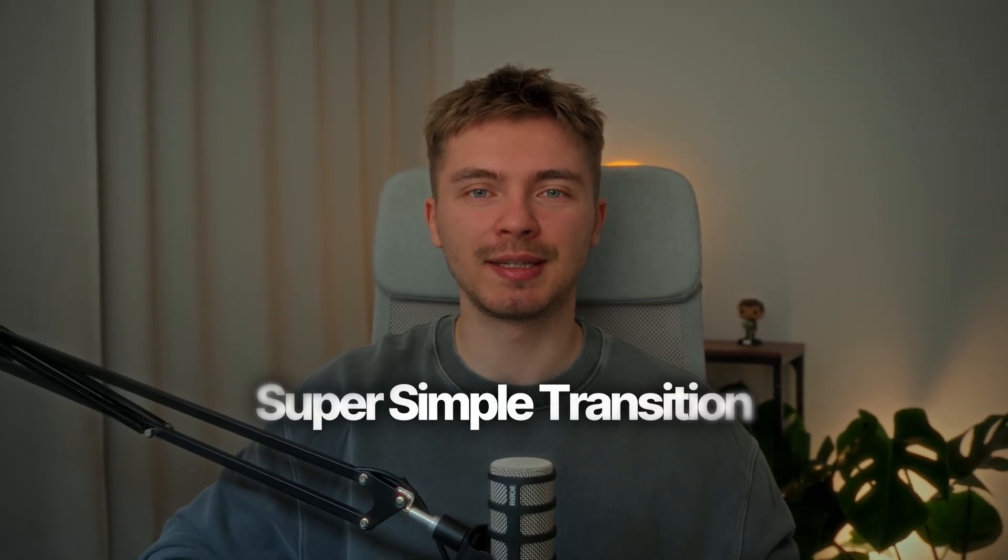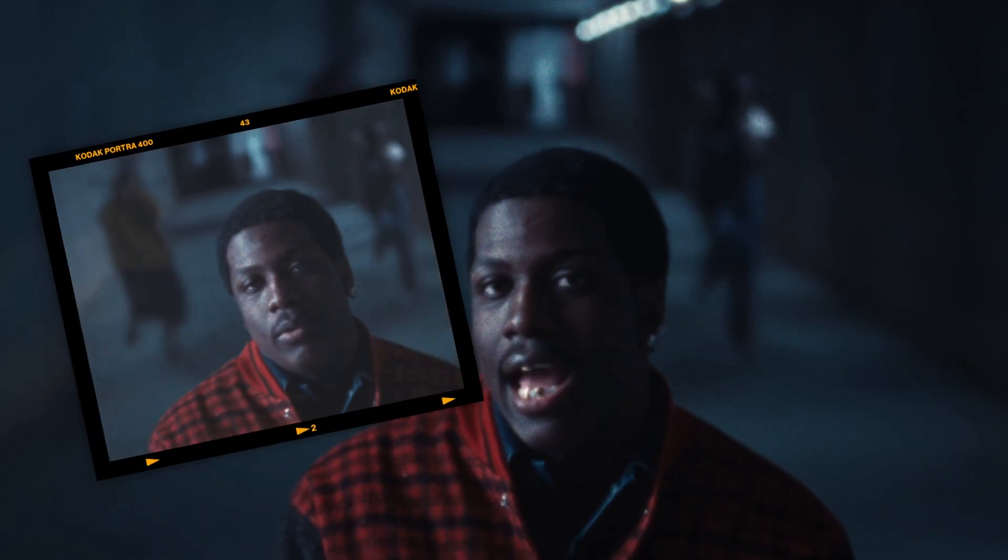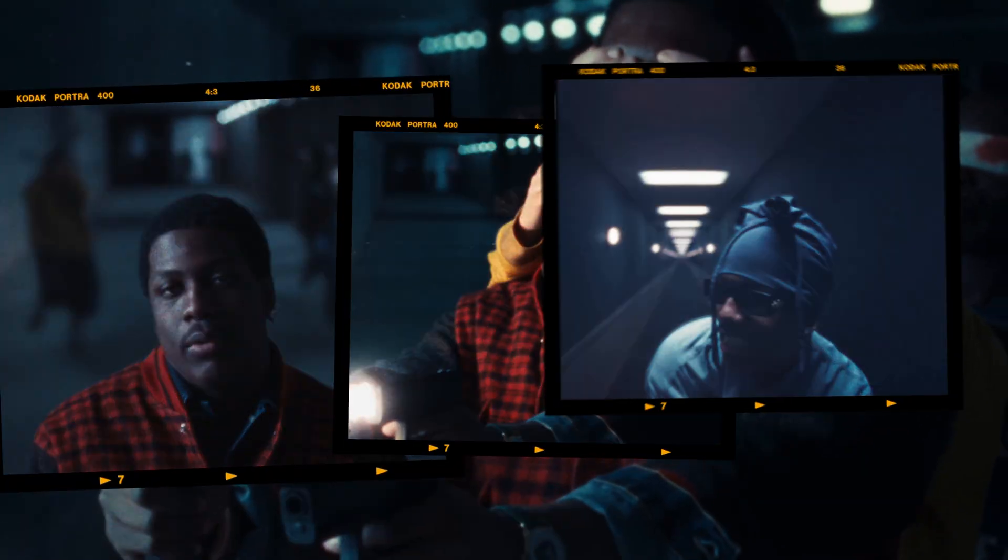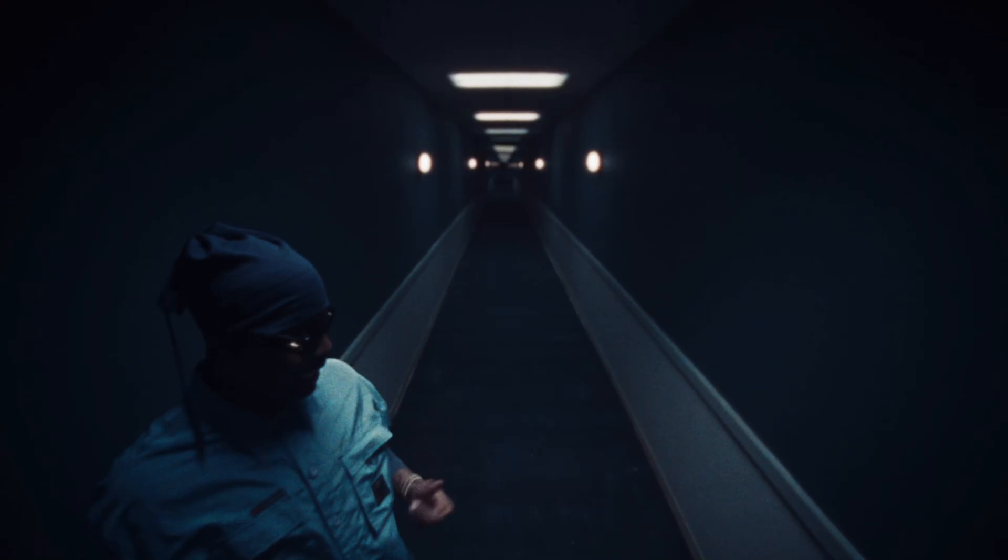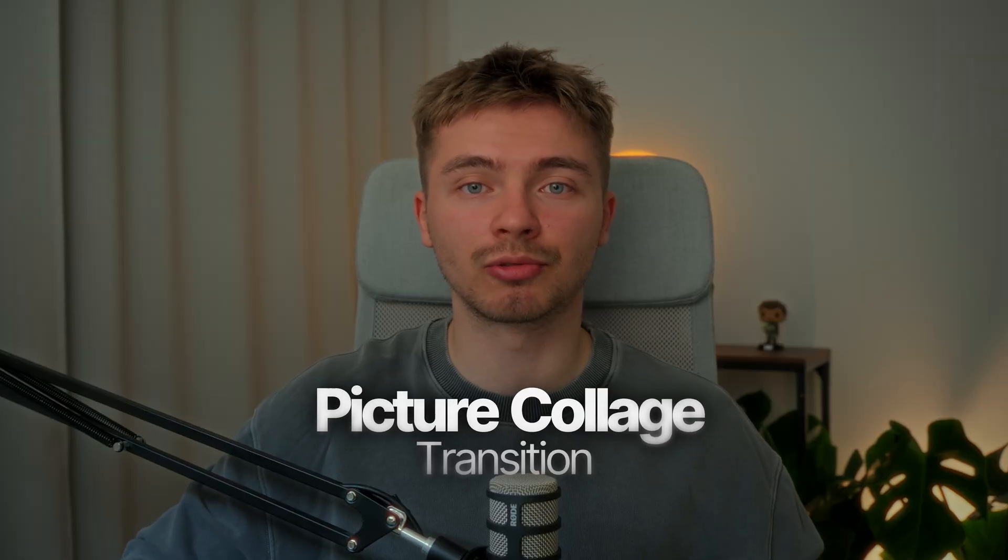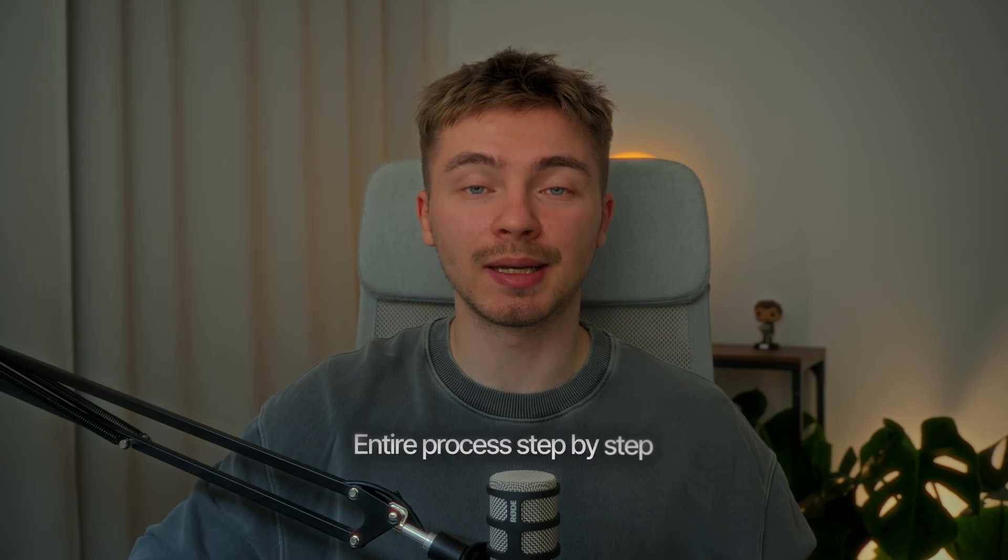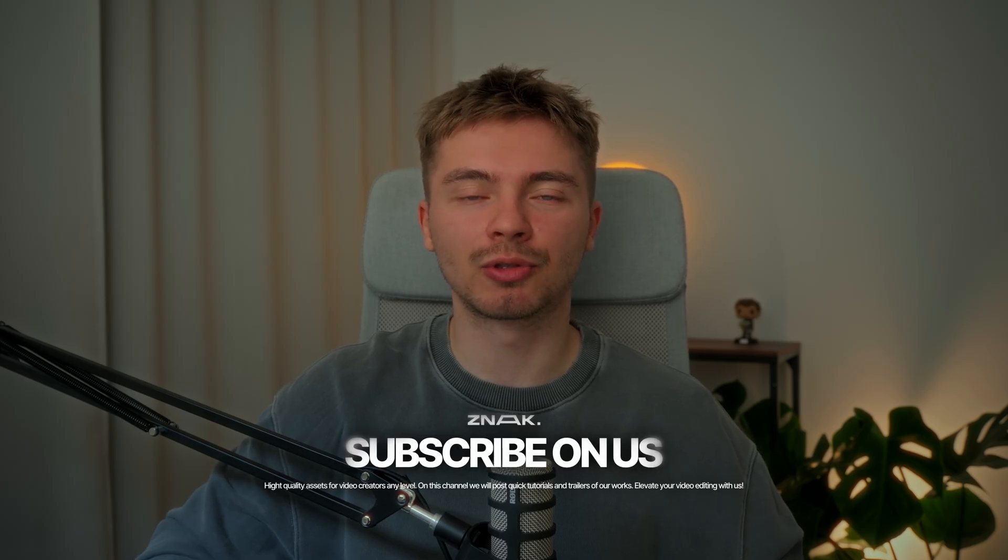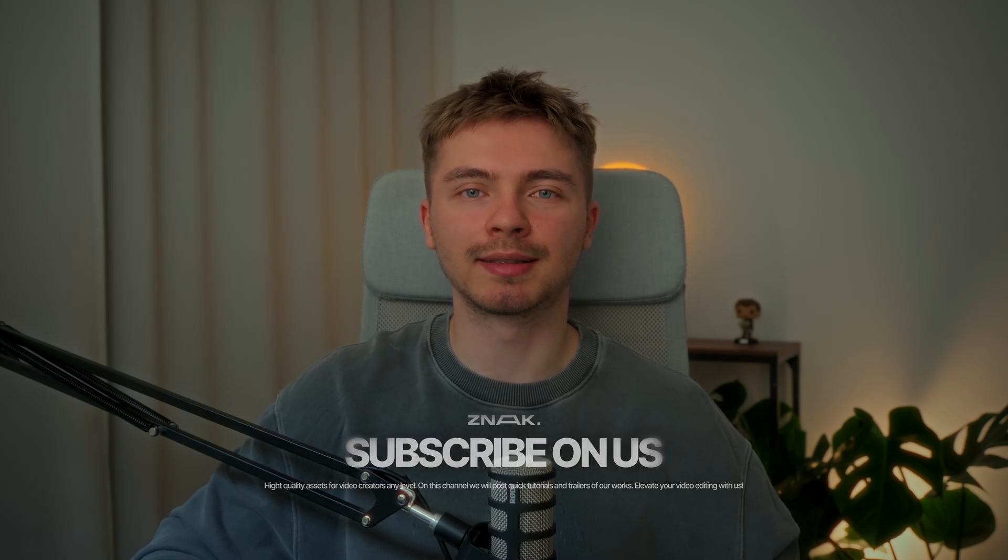Welcome back to our channel. In this video, we are going to break down how to create this super simple transition. This transition is called Picture Collage Transition. Today, I'll show you the entire process, step-by-step, how to create this absolutely free transition. And then I'll show you a second method that takes literally 30 seconds or even less. If this is your first time here, my name is Dima from StudioZnak. And if you are ready, let's jump into the tutorial.